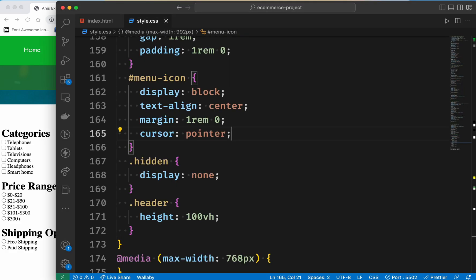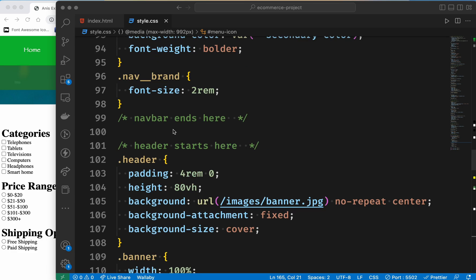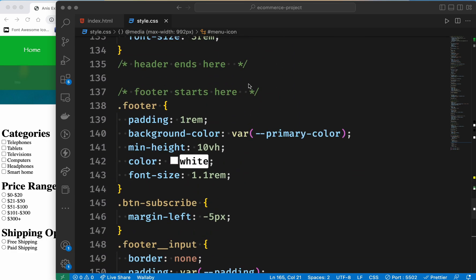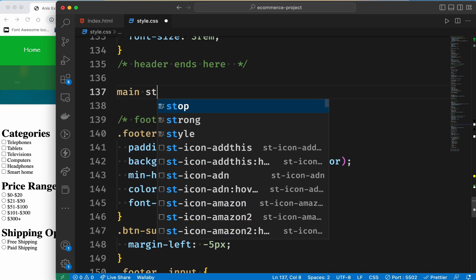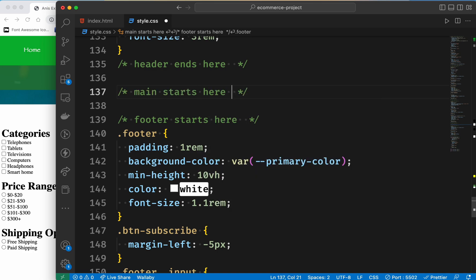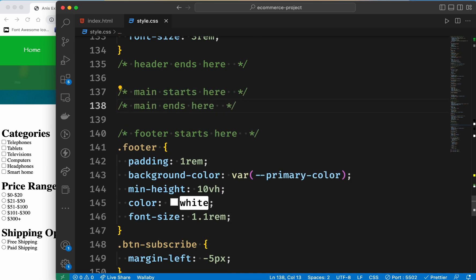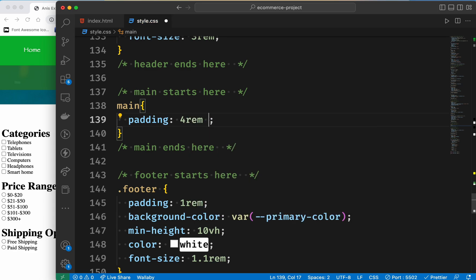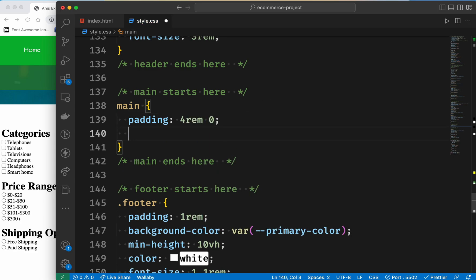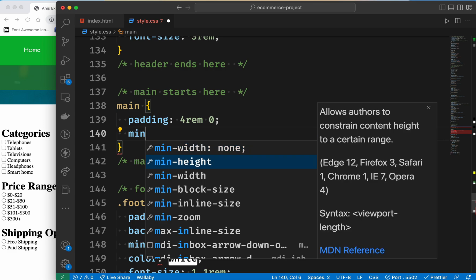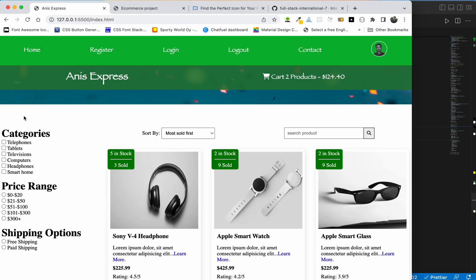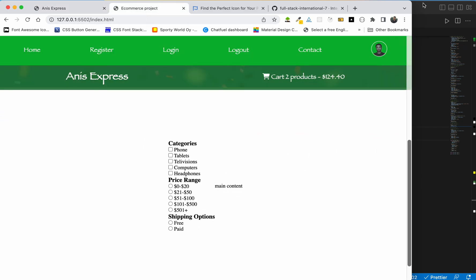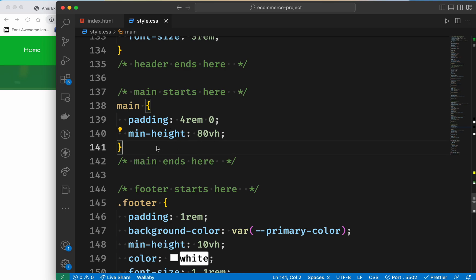Let's start the design of the site - let's start the header section. Let's start the main - main starts here and main ends here. First of all, let's select the main end and start the pairing. Suppose 4rem is on top of the page. Let's start the minimum height and the vertical height.